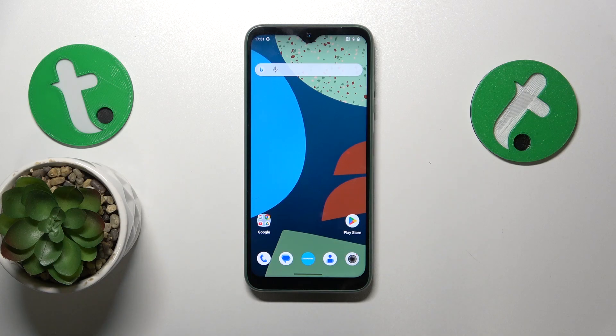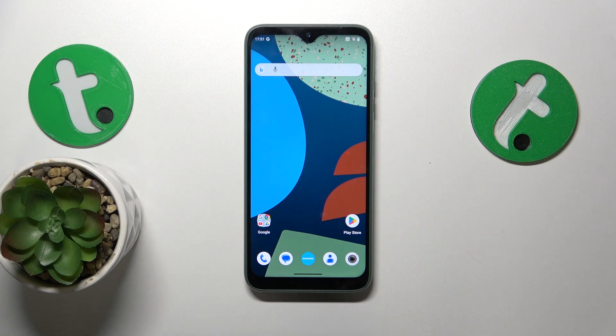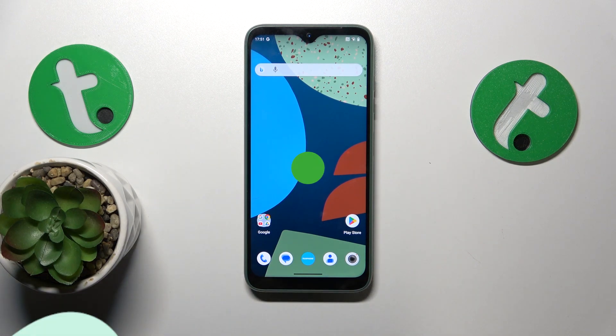This is Fairphone 5G, and today I'll show how you can add numbers to the keyboard on this device.